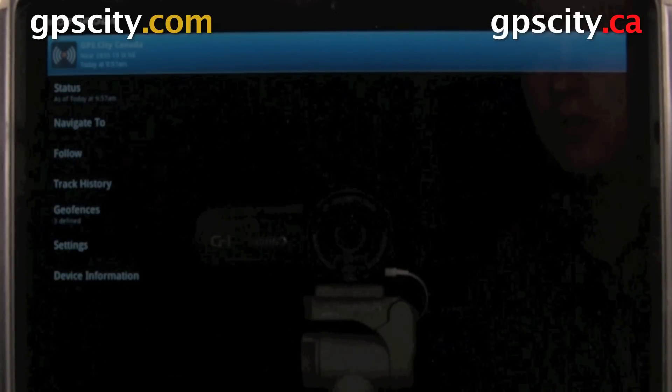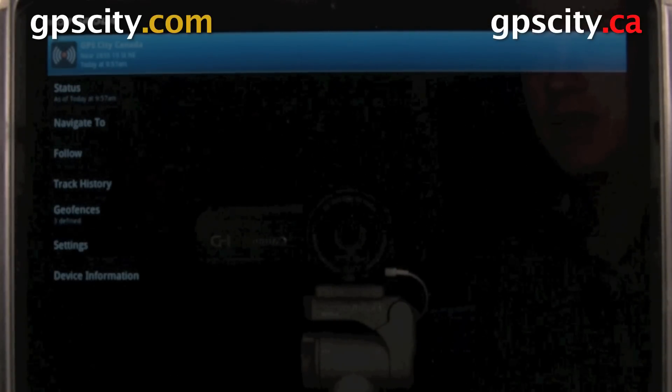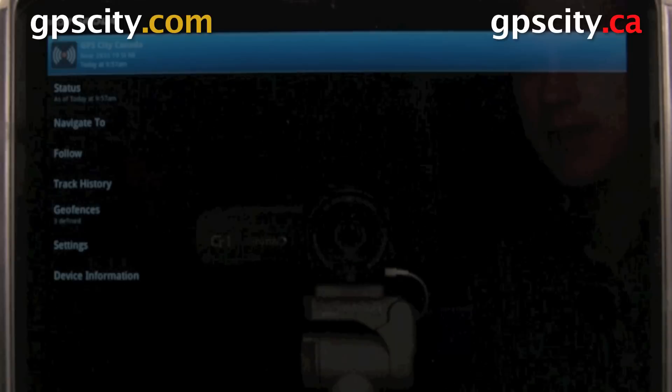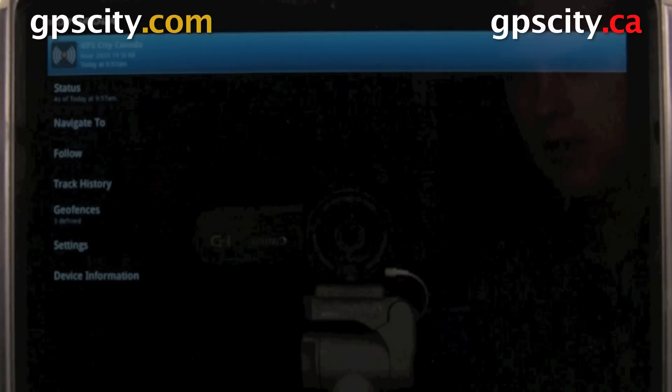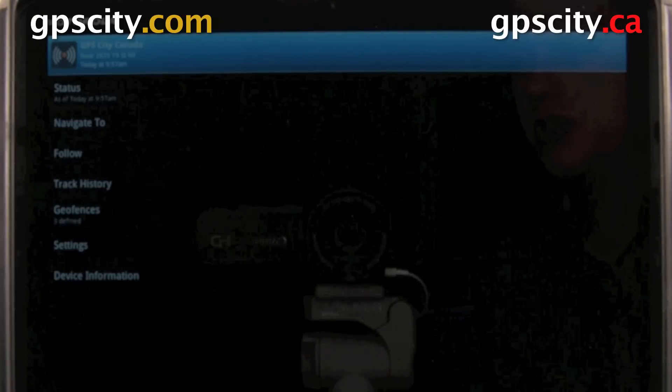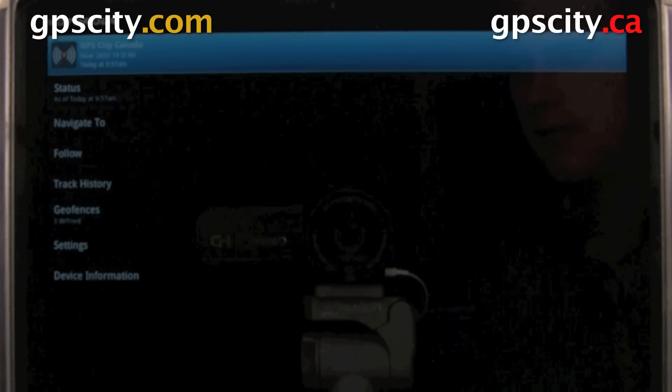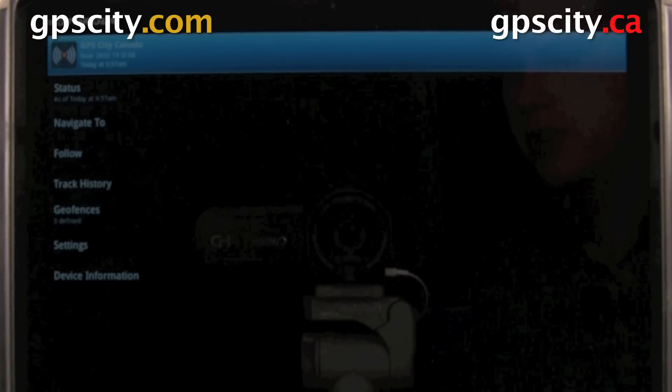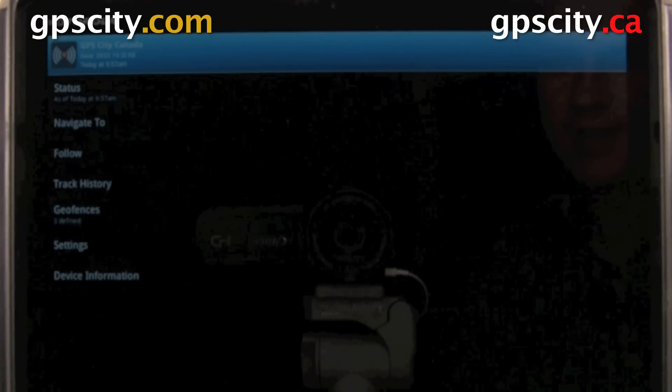That was a quick look at setting a geofence using a tablet for your Garmin GTU 10. For more information, visit GPS City.